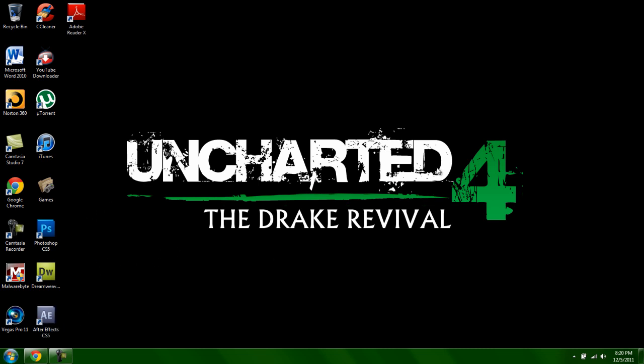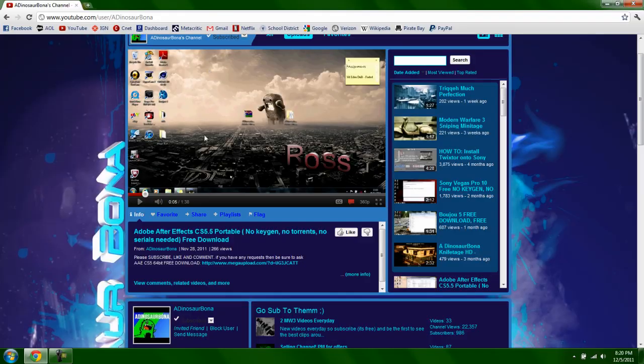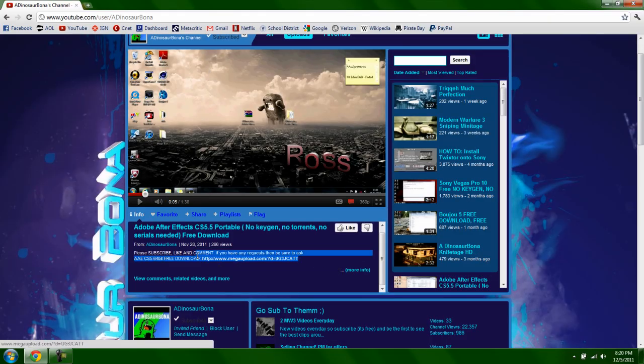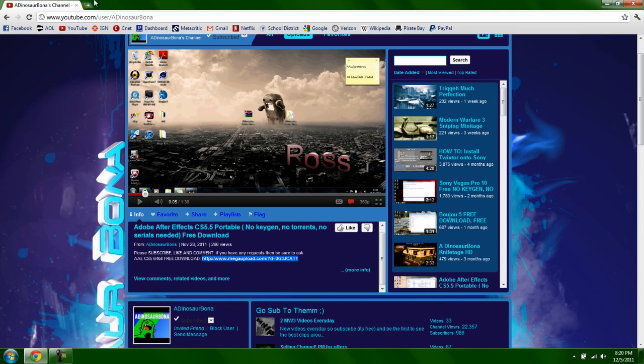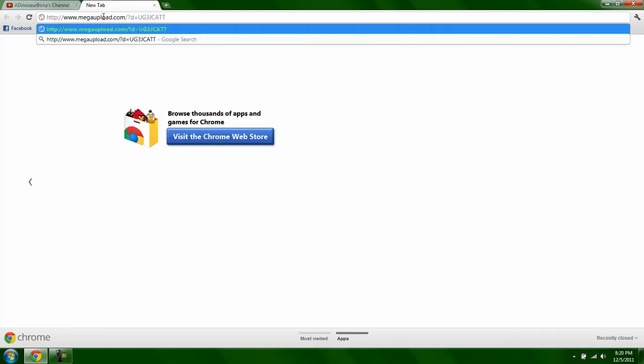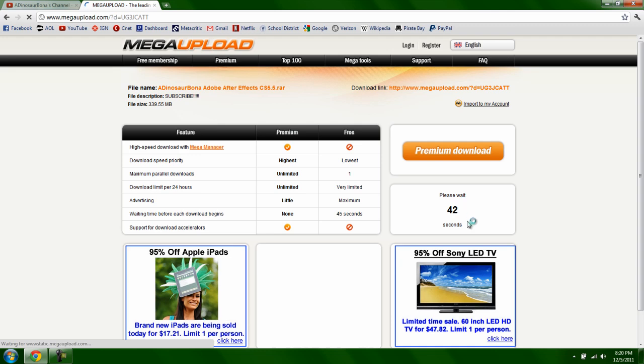So first, you want to click on the link in the description—I'm just gonna paste it in there—and download it.